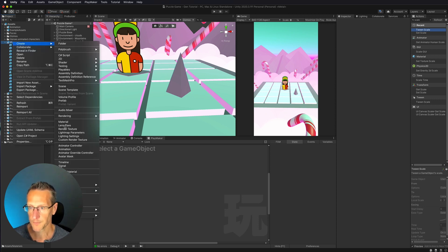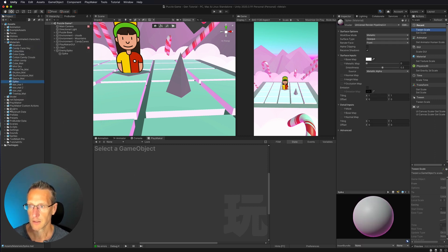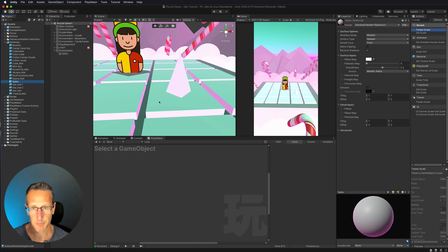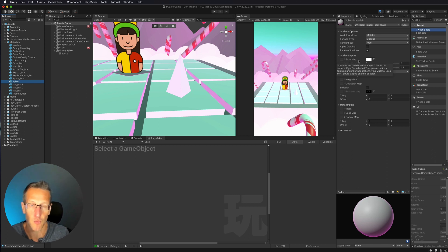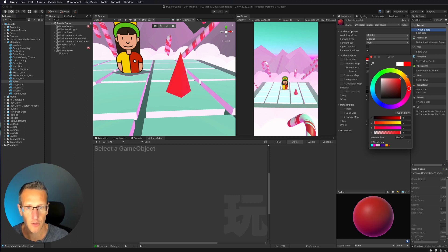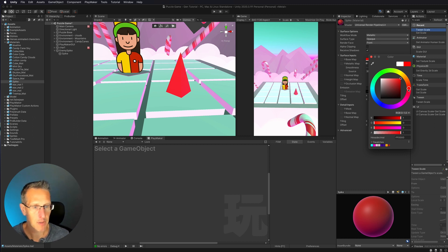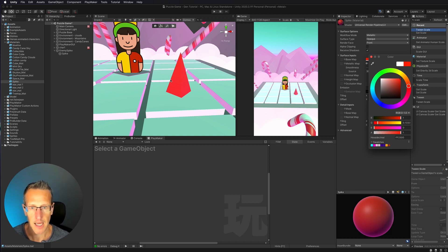I'm going to create a new material and call that 'spike.' Then I'm going to take that material and drag it right onto my enemy spike. Let's go ahead and determine what this thing looks like — I'm going to make it a reddish-orange color, just so that it has that aggressive feel. If we know something is kind of red, it's like danger. So I'm going to keep it in that realm, and I think that actually looks pretty good.